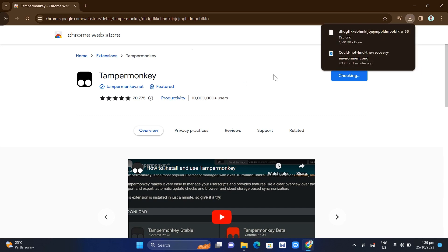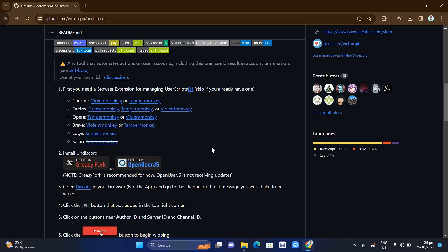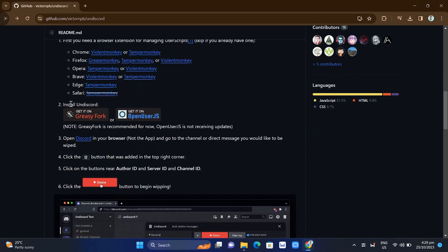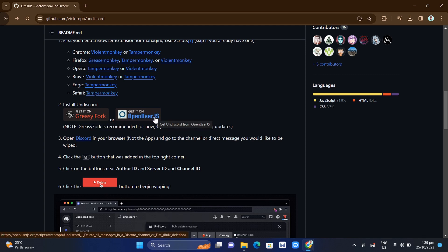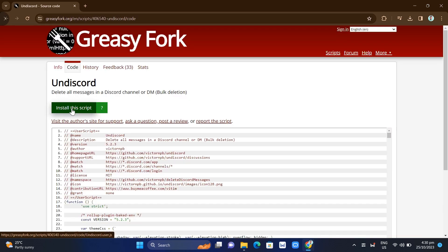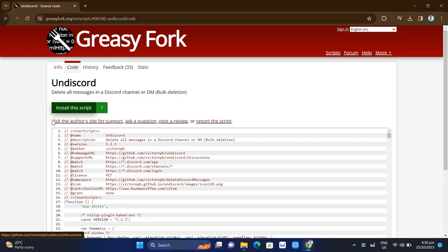Once you've done that, go back to the GitHub page. On the second method, you can see 'Install on Discord.' You have two options: GreasyFork and OpenUserJS, but I recommend clicking on GreasyFork. On that page, if you click on 'Install this script,' you'll find all the code that we're going to use. Then click on the Install button and go back to GitHub.